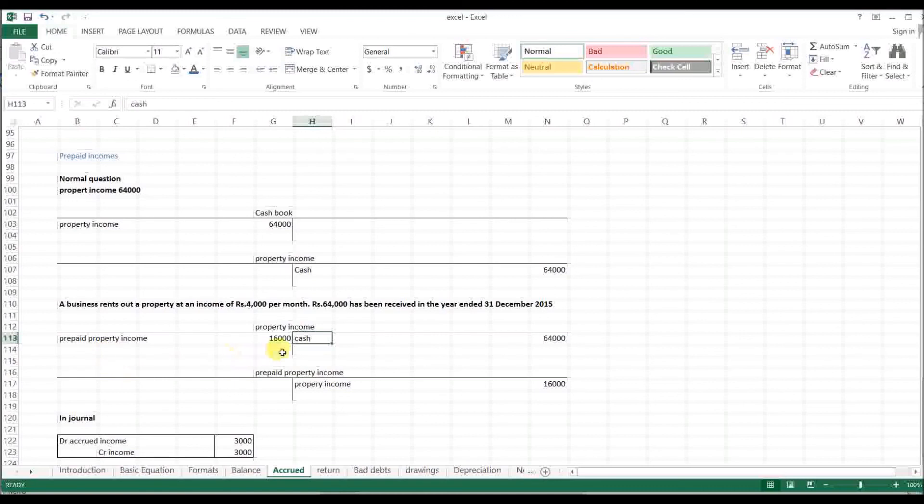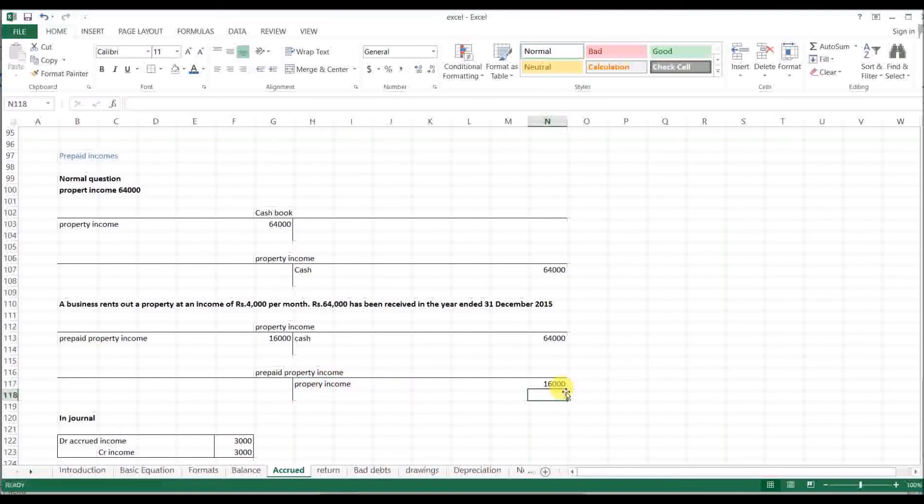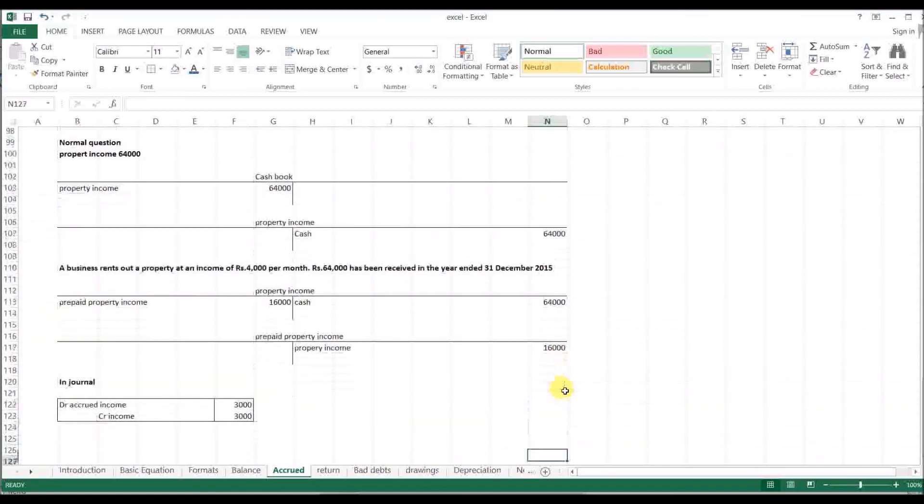Prepaid property income account. [Closing explanation about the asset account in the general ledger]